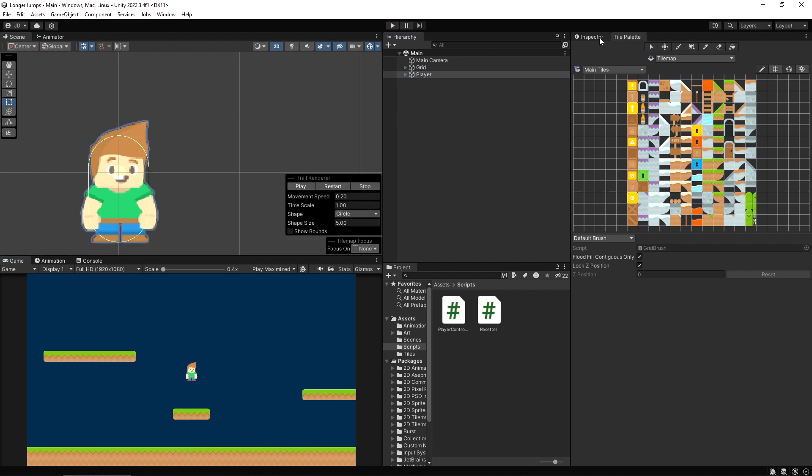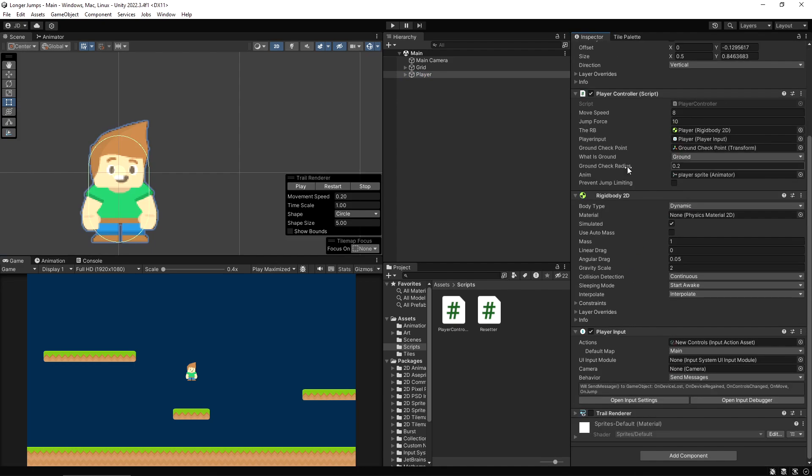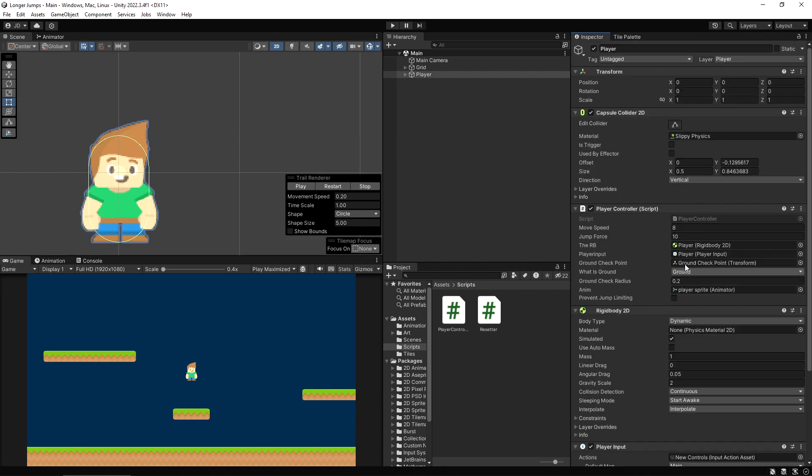But you don't need to use the new input system for this - it doesn't matter which type of input you're using. All that matters is you have a button that makes you jump and that's about it.